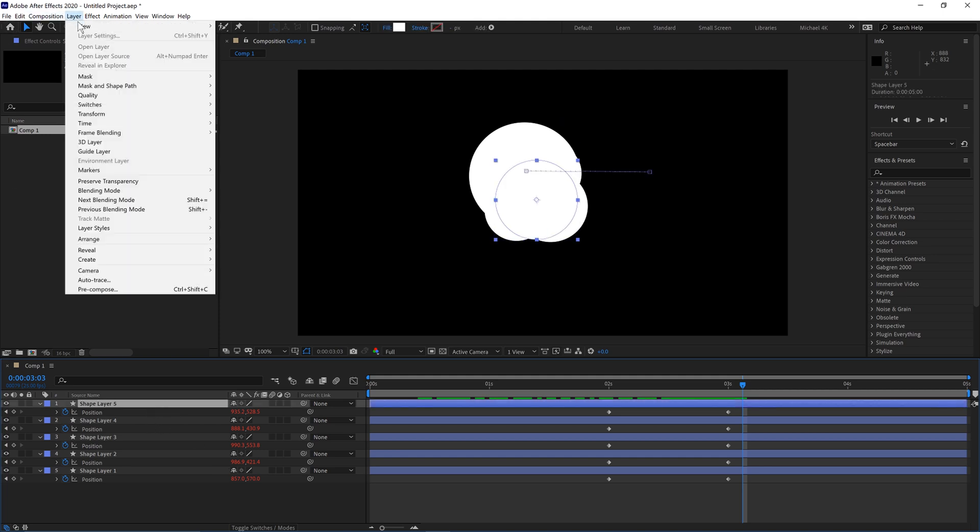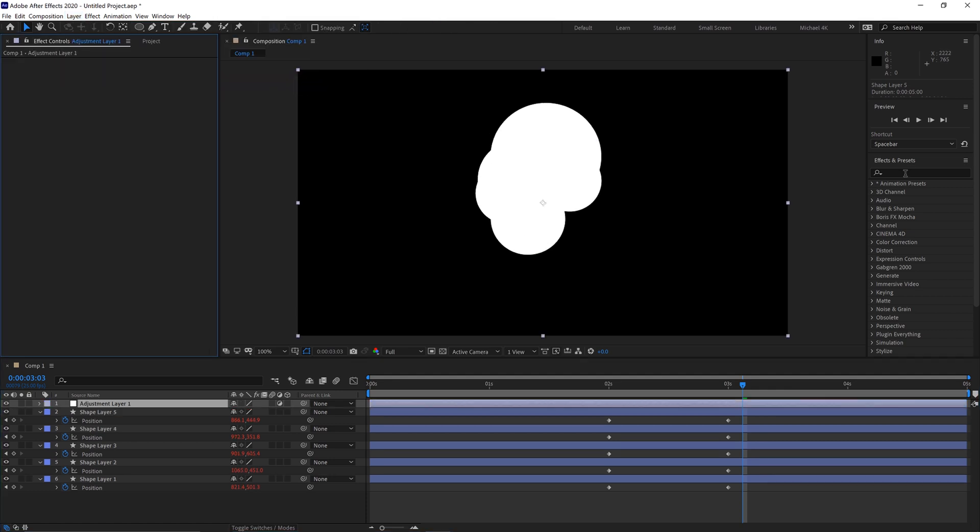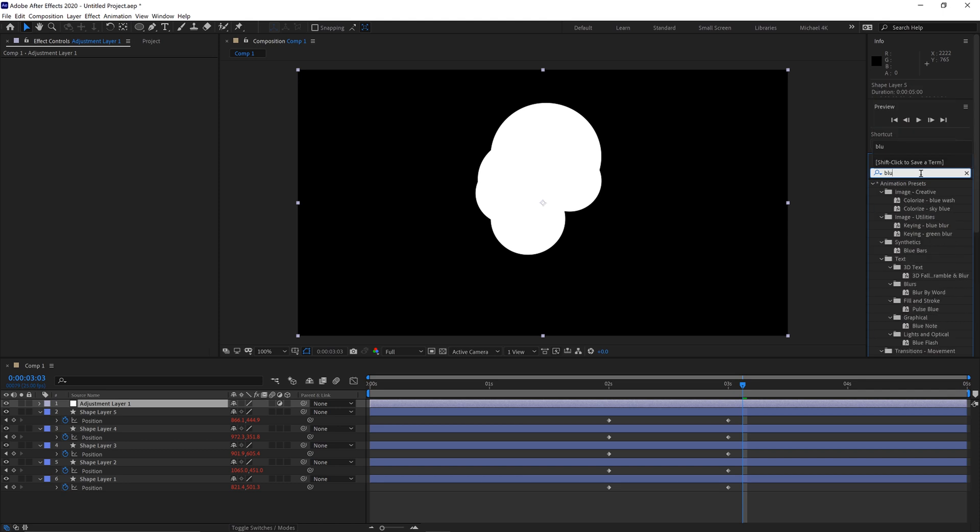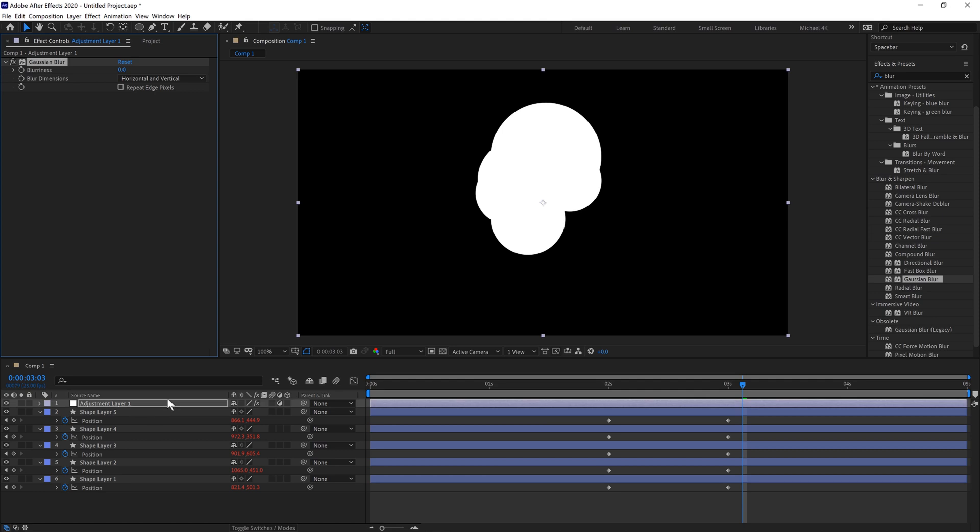We'll then create a new adjustment layer and then go to our Effects and Presets panel and type in Blur. And then we'll put the Gaussian Blur on it. And then turn this up, maybe something like 60.